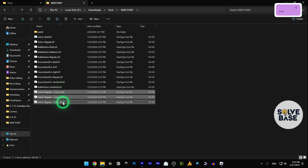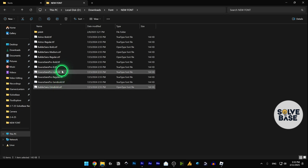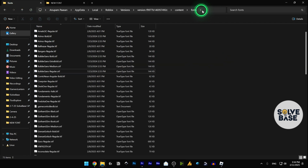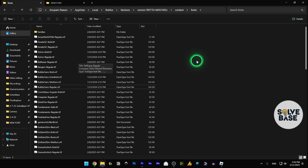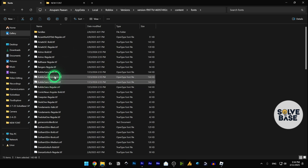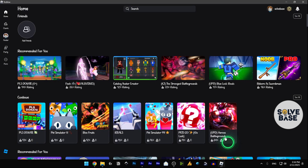Delete the extra files and copy all four Builder Sans .otf files from your new font folder. Go back to the Roblox player fonts folder and paste them in, replacing the existing files. Once done, open up Roblox and you'll find that your font has now been changed. That's it — this is how to change fonts on Roblox! Did this video help solve your problem? Let me know with a like and comment.